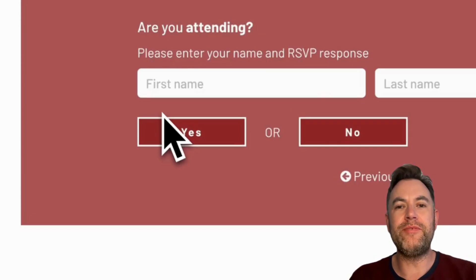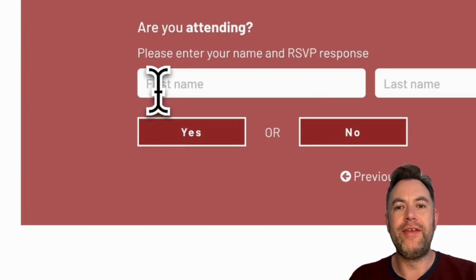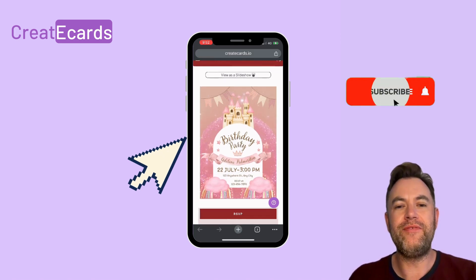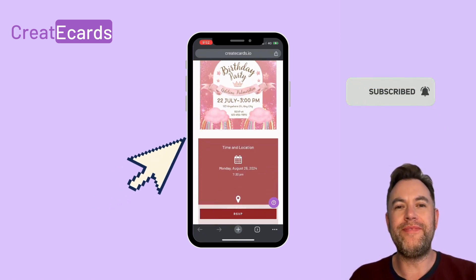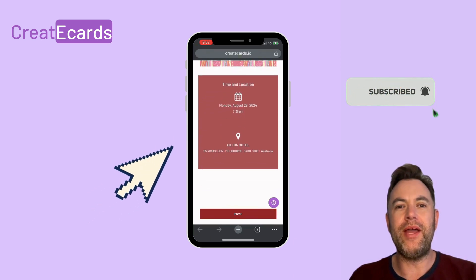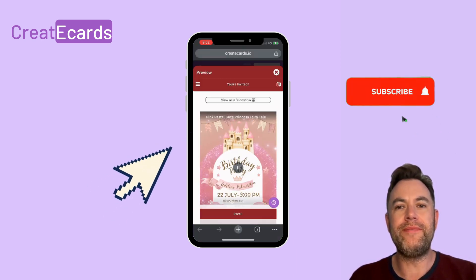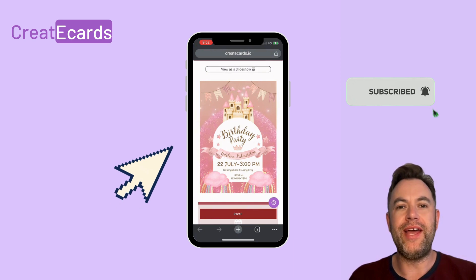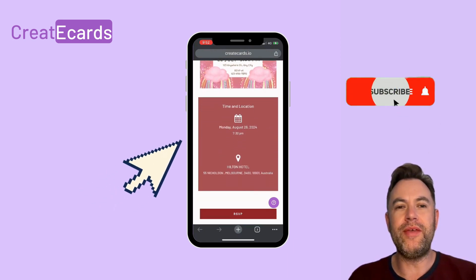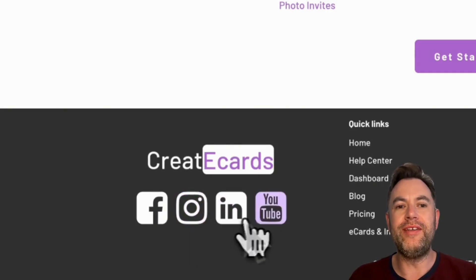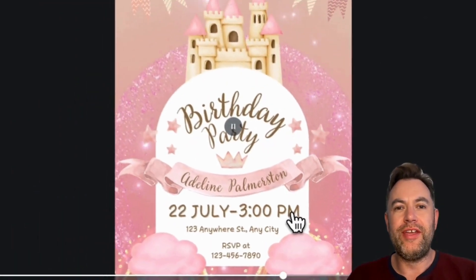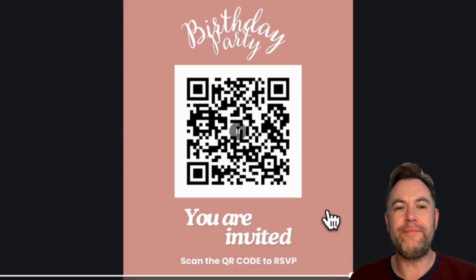This digital invitation process is very easy, quick, and reliable. Here's how the final result looks on a phone. You can share your invite as a link via WhatsApp, email, messenger, or any other chat app. If you found this video helpful, please subscribe and follow us on our other social media platforms. Thank you for watching — see you next time. Bye.